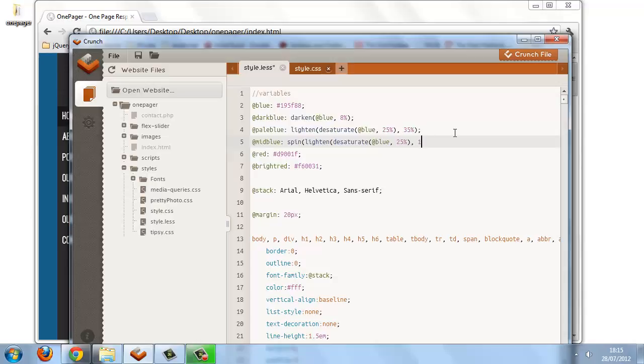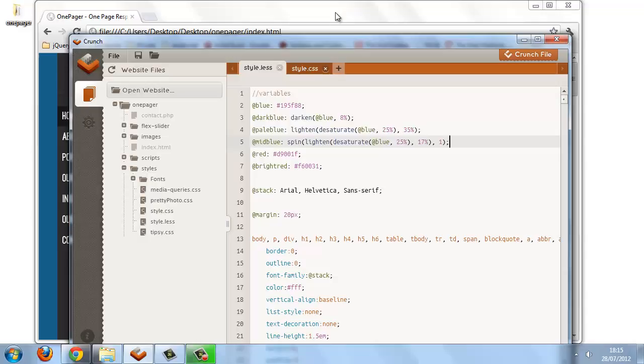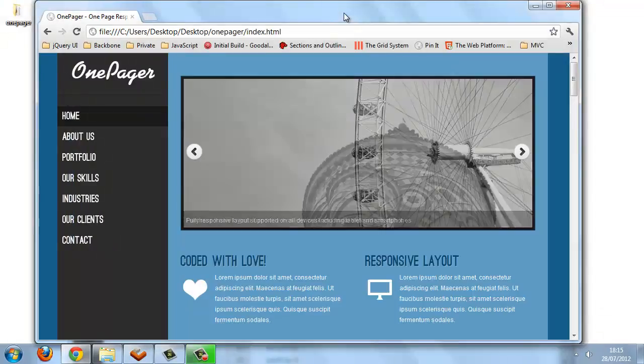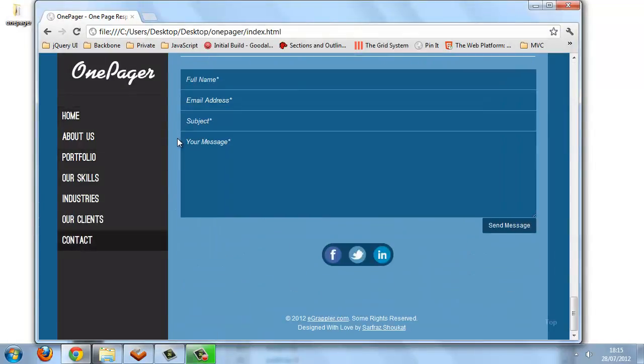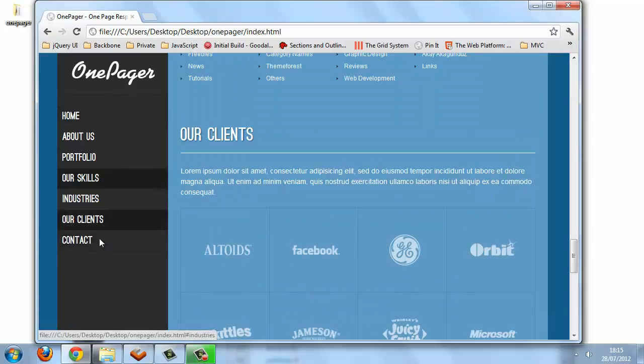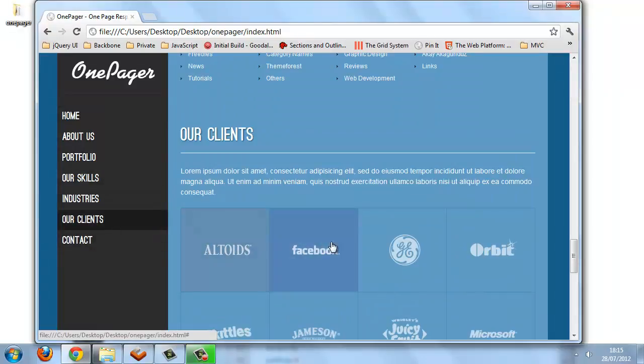So we'll crunch that, and if we take a look at the template file, the blue that we've just generated is going to be the blue used as the borders of these boxes here.